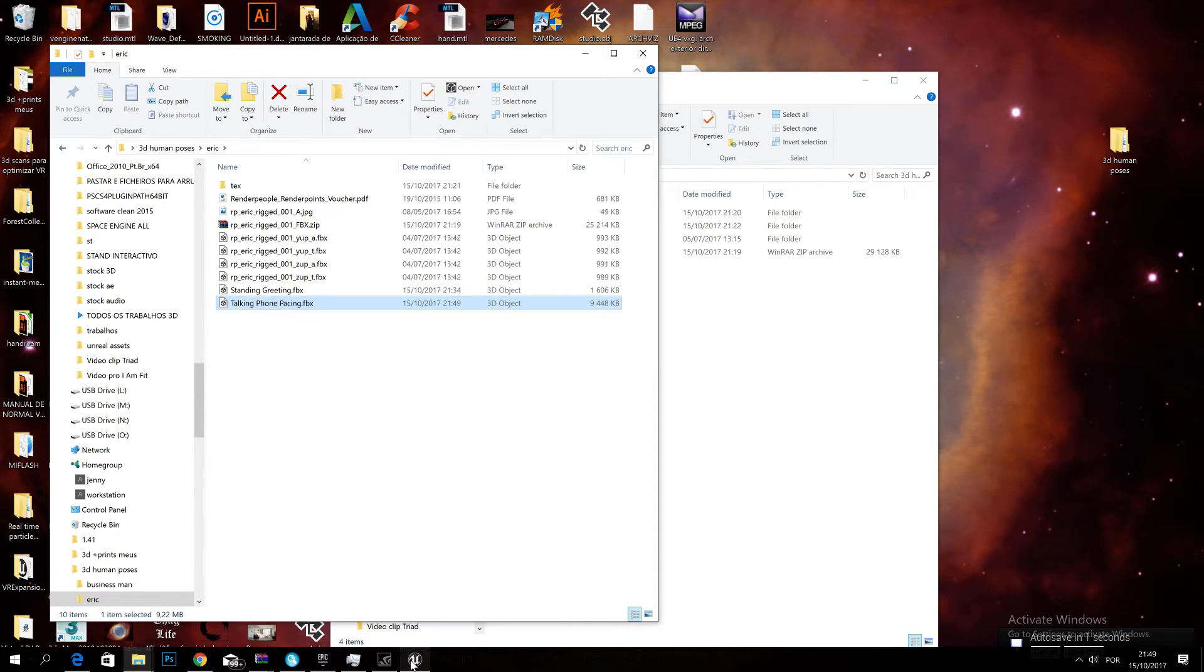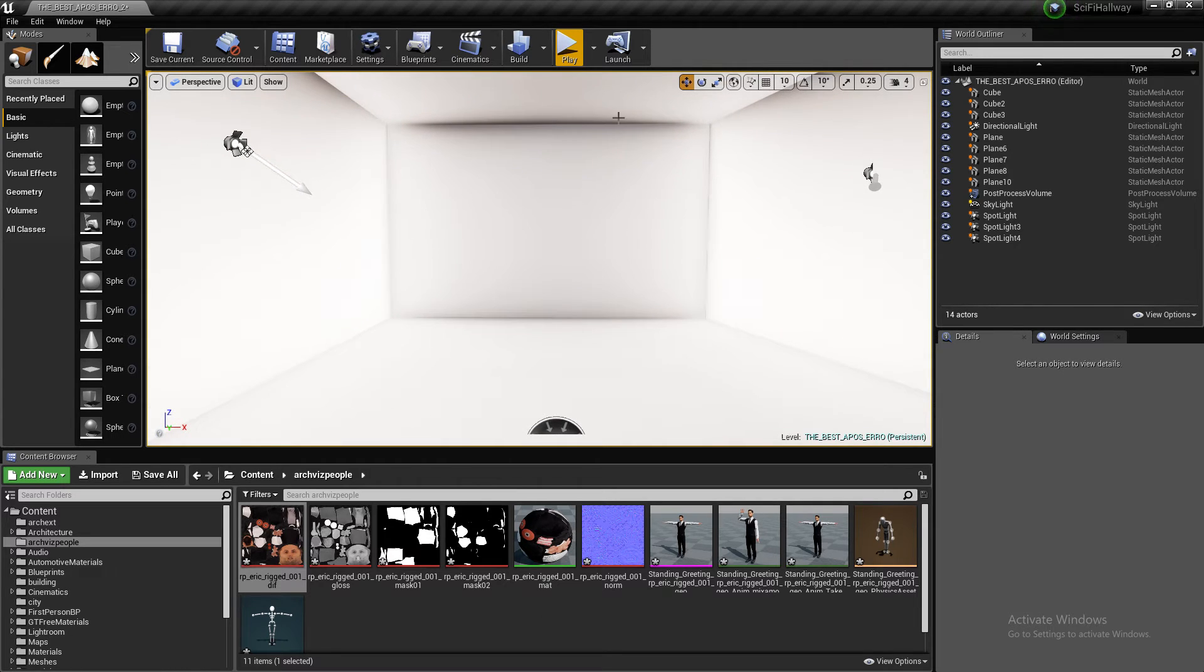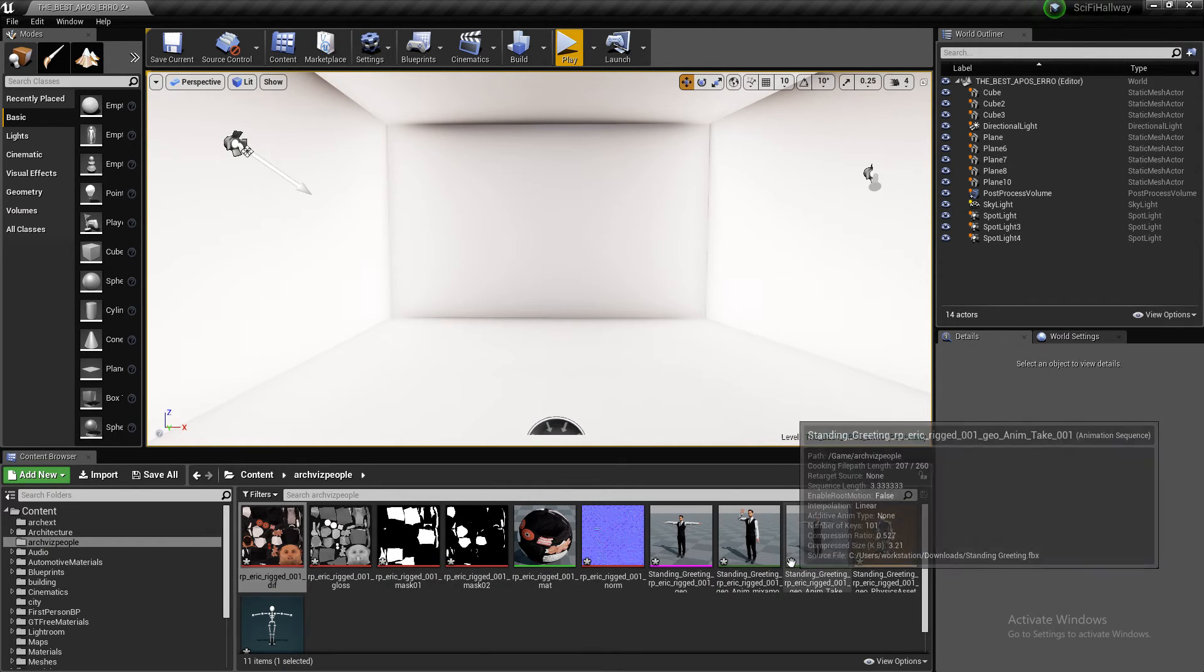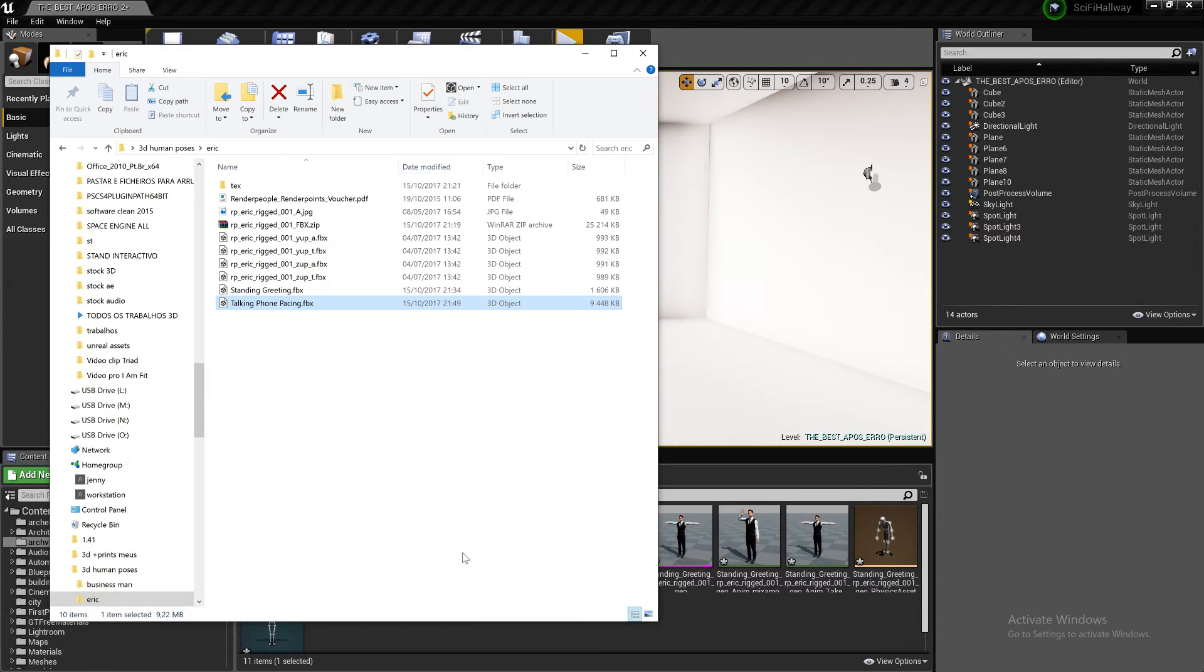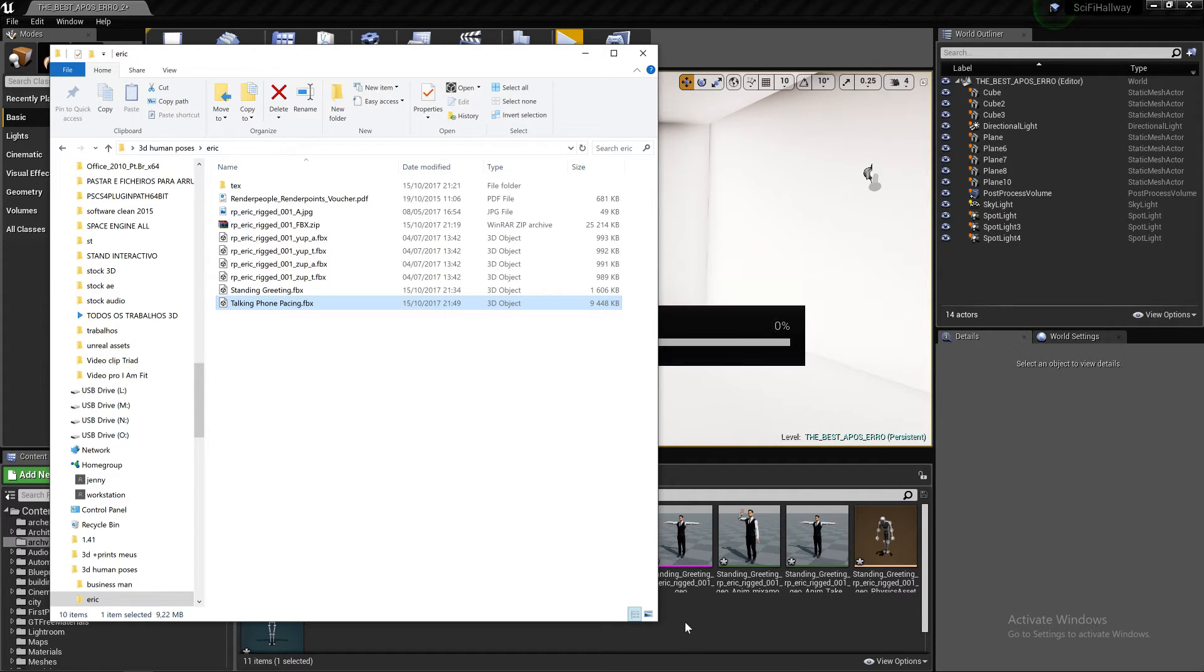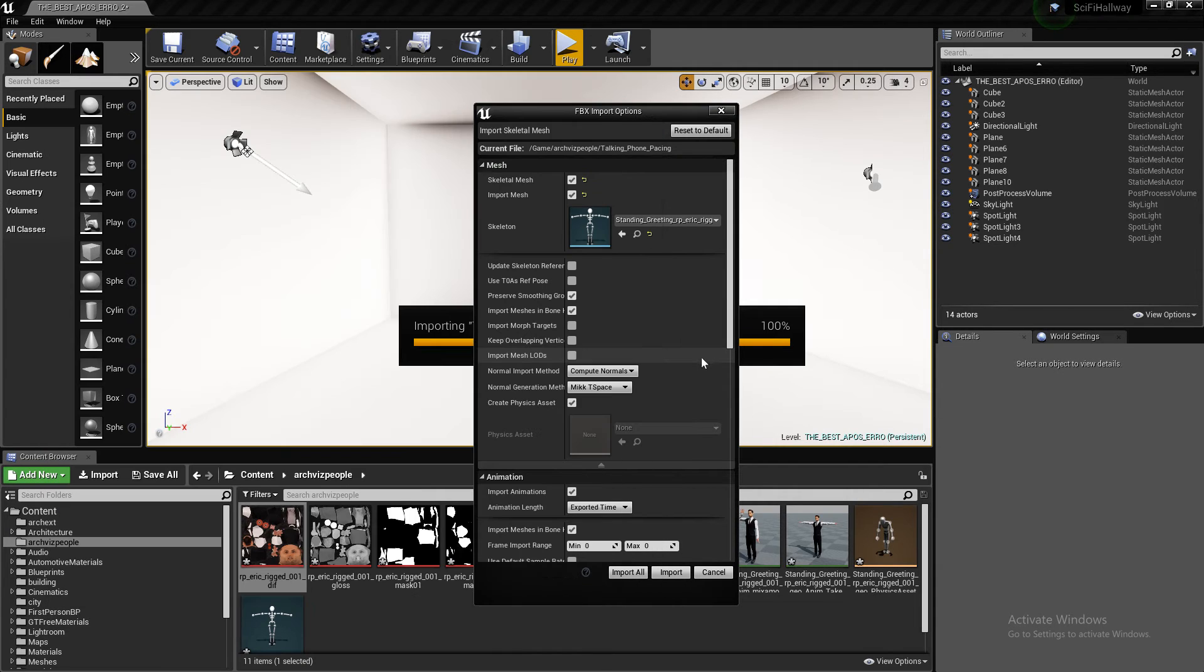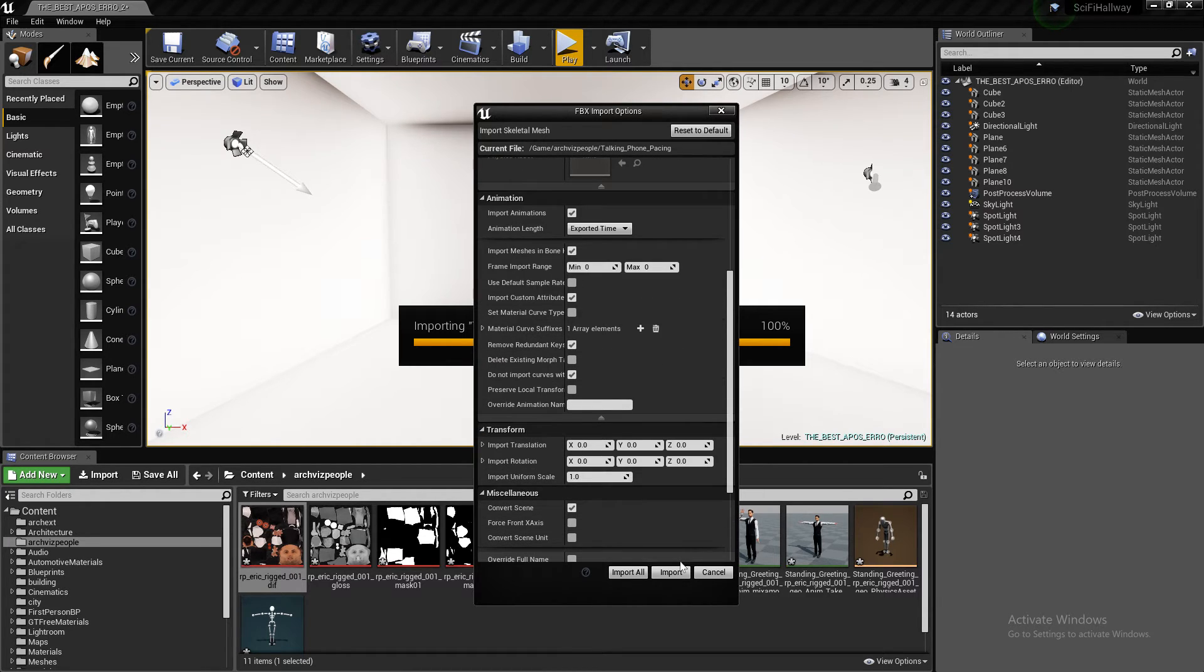So the next thing you have to do is go to your Unreal project. I have like a light studio here, just so you guys can see the character. I already have a character here loaded up. So it's the same one. So I'm just going to grab the new FBX, talking and pacing over phone. I will push it here. Yes, we can preserve some of these groups. Import animations. Import.